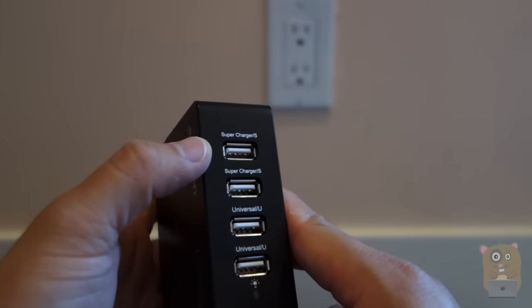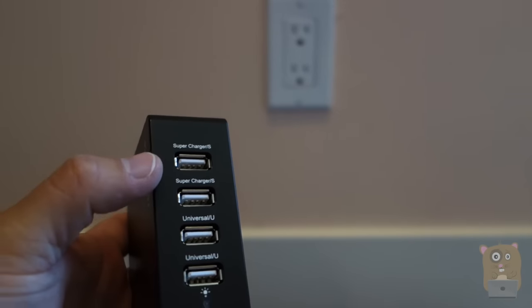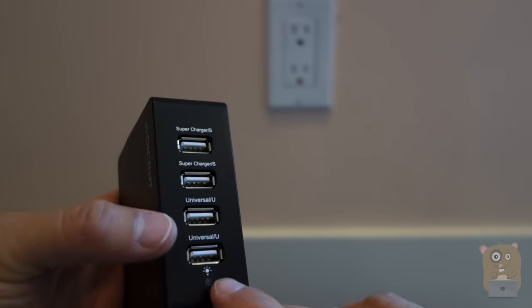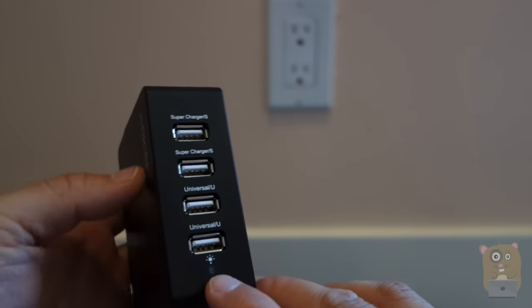Four ports. There's the superchargers on top and the universal ports on the bottom, and the LED indicator right over here.